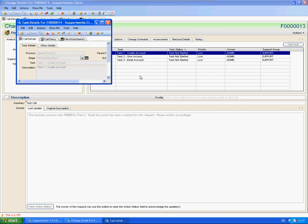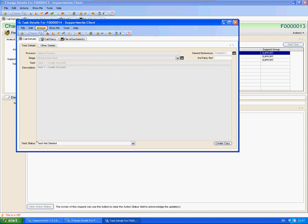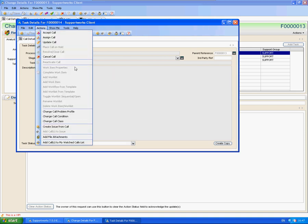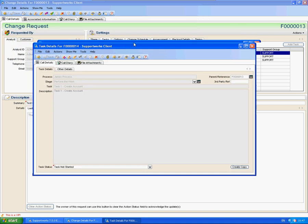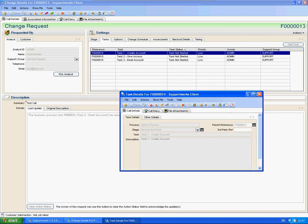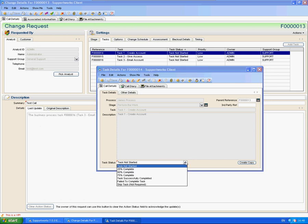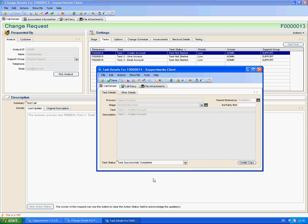So I'm just going to complete these tasks. To complete them, you wouldn't normally do it through actions resolved. These tasks are different to the standard calls. And the reason is because these are meant as small tasks for you to complete. This isn't the main call. So to complete them, you would use the drop down box at the bottom of task status here and set them to task successfully completed.